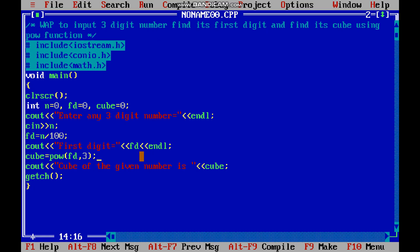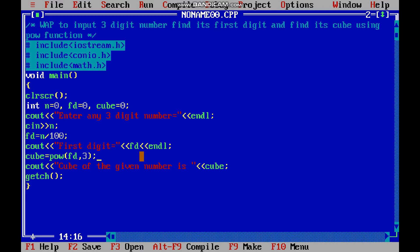Let us run our program. Enter any three-digit number — we enter 234. First digit is 2, and cube of the given number is 8. Let me check another number: 3222. First digit is 3 and cube of the given number is 27. So children, please notice that if you get any error, you must debug and check the syntax of your program using the compiler. Today we also used the new symbols — asterisk and slash for comments.